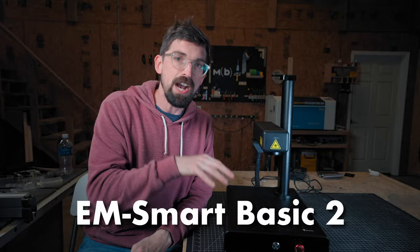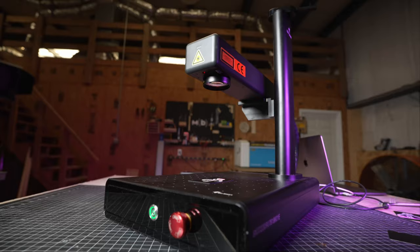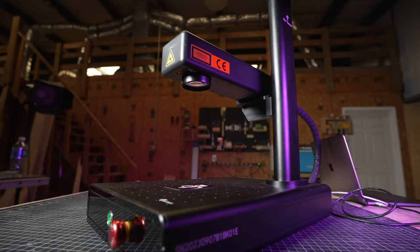All right so this is the EMSmart Basic 2. This is a 25 watt fiber laser. Now EMSmart did send me this unit for review, but they are not paying me to make this video.